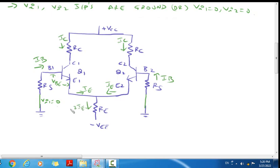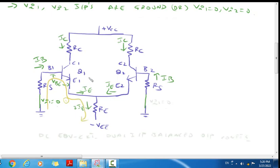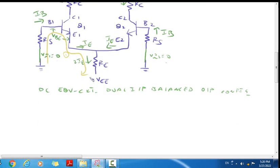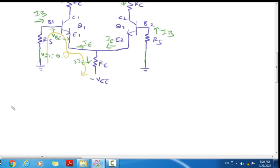Here the 2IE current flows, so here at the Base-Emitter junction, applying KVL on the E-loop, that will be Loop 1. So here, KVL applying to Loop 1.